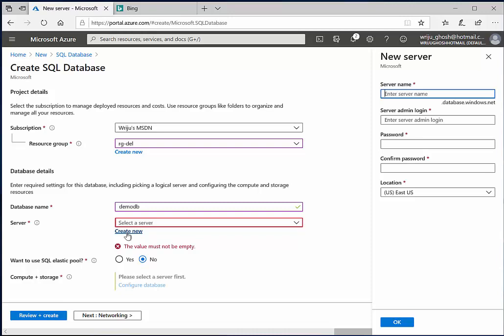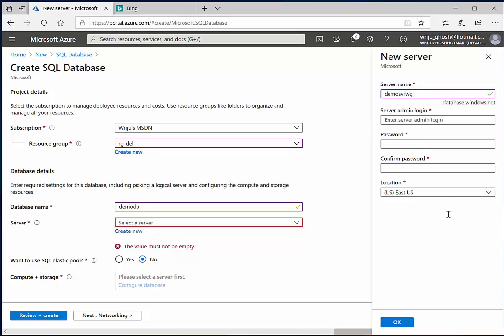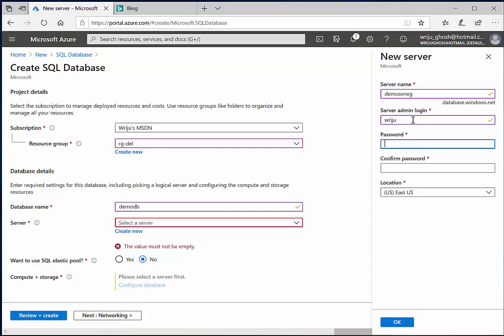Because the name itself is part of a DNS, so whatever name you provide will be followed by dot database dot windows dot net. So let me see demo SVRWG. If I provide this, it needs to identify that it is uniquely available and that nobody is using that.